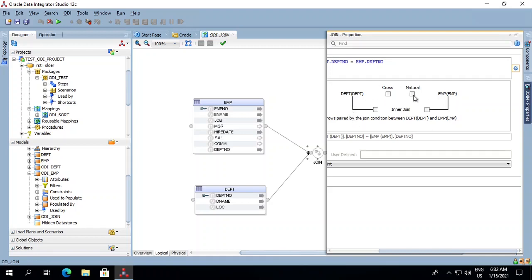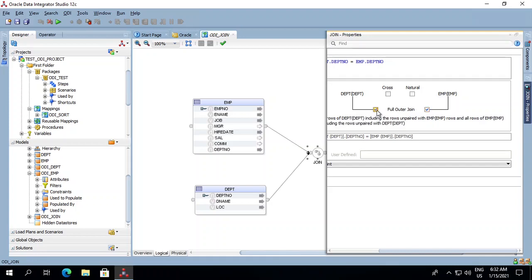This section defines what type of join we want to do. For an inner join, we will not select any of the checkboxes. For a left outer join, we tick the department table checkbox. For a right outer join, we tick the employee table checkbox. If we tick both checkboxes — department and employee — it performs a full outer join. For a cross join, tick the cross join checkbox. For a natural join, tick the natural join checkbox. In our case we will do an inner join, so we will not tick any checkboxes.